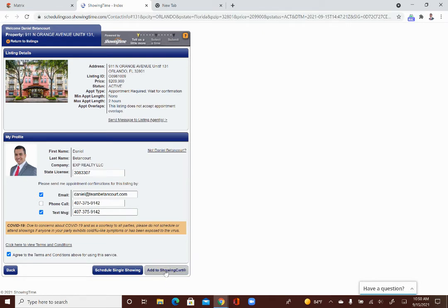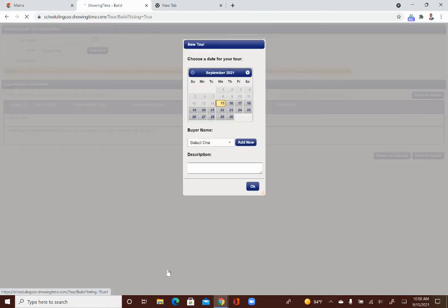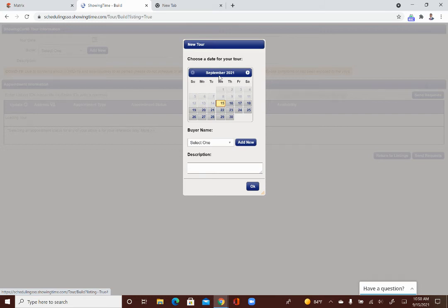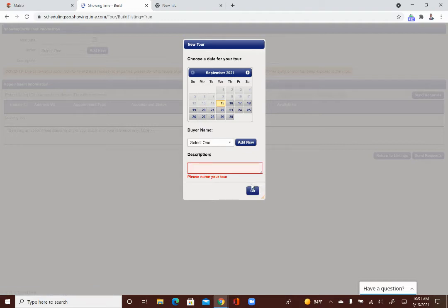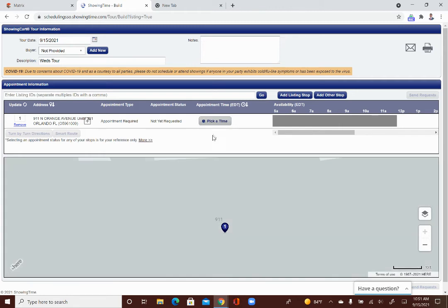So, you can use this button, which says add it to a cart, and it's going to ask you, when is this cart? So, this cart is going to be Wednesday. You can choose a buyer to associate the cart to, and then you'll click OK. Please name your tour. I'm just going to say Wednesday tour. And here, you can add multiple homes to your showing cart and pick a time, and then at the end of it all, you'll have a route of showings that you have set up for the day.